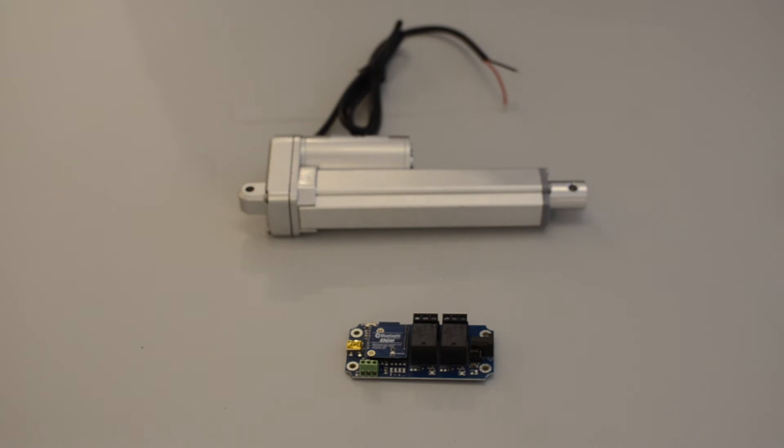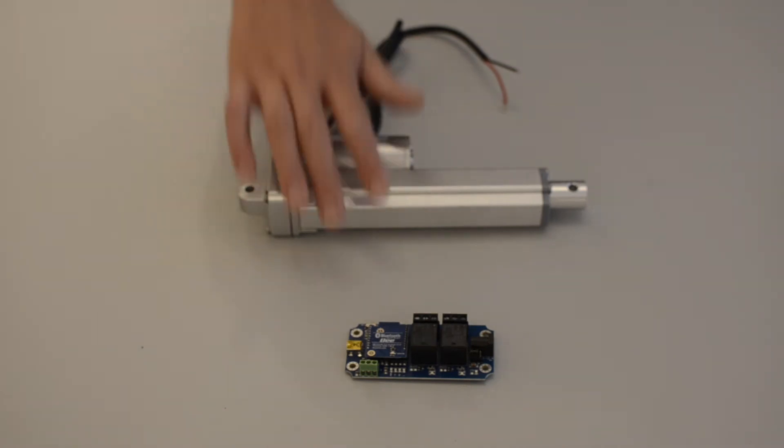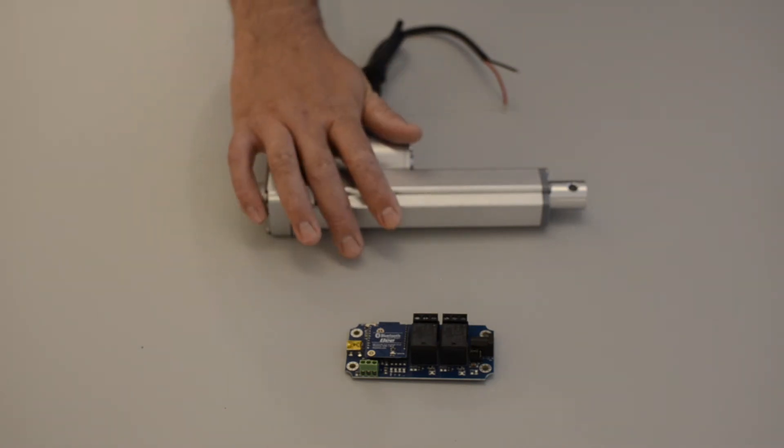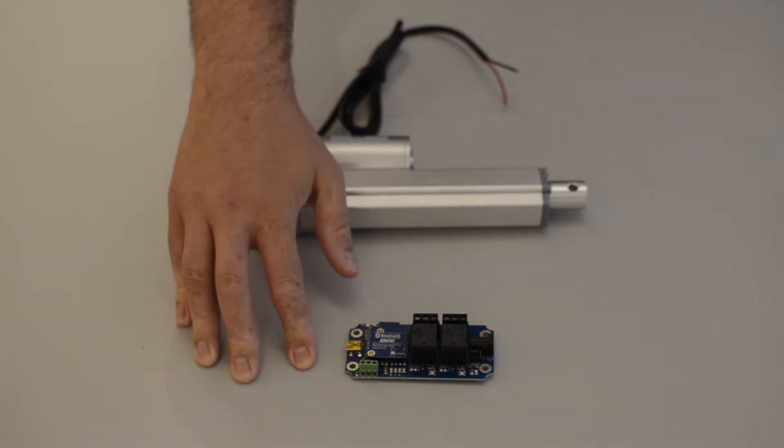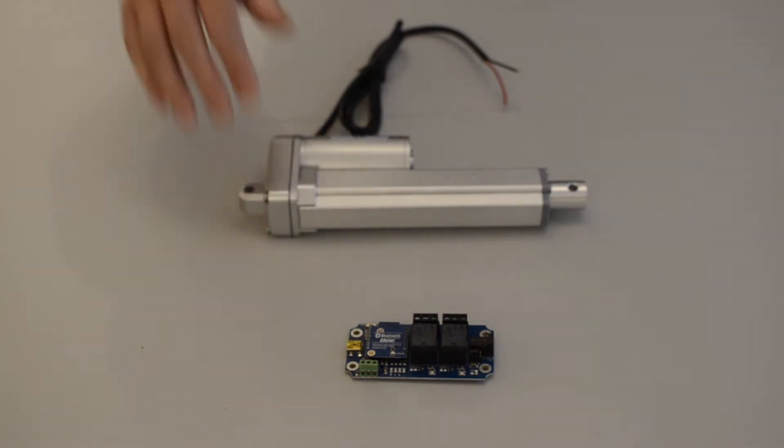Hello everyone, today I'm going to demonstrate how you can create your own Bluetooth-controlled linear actuator using this Bluetooth relay kit.